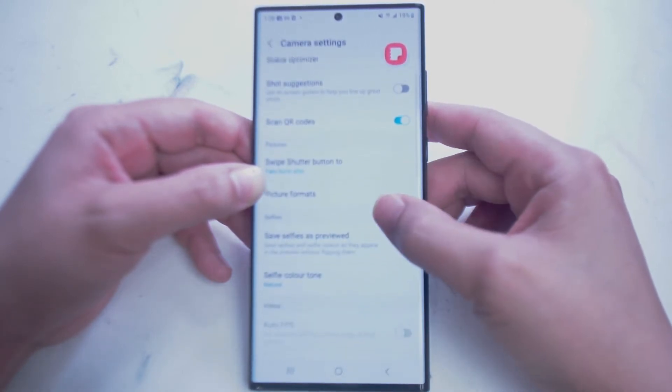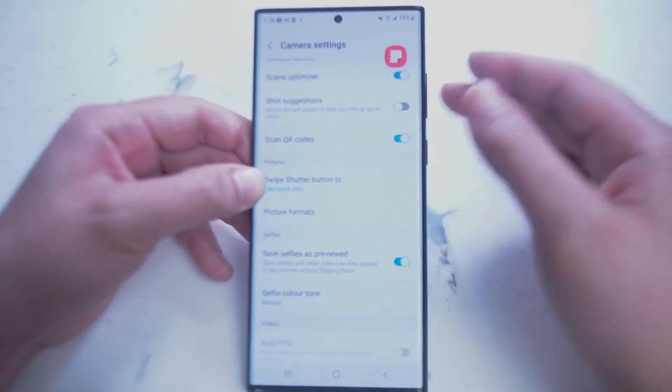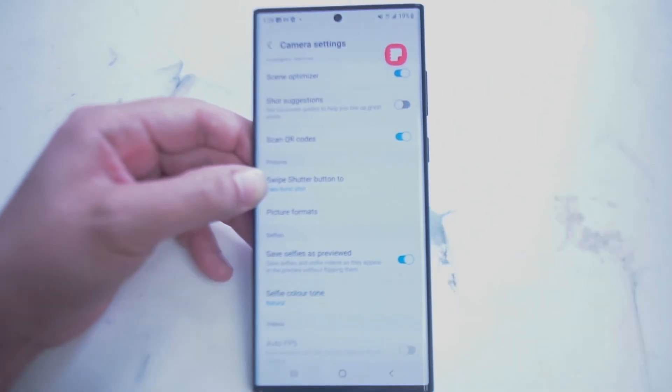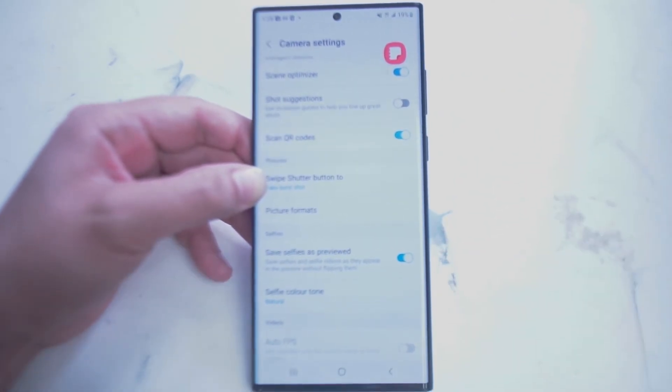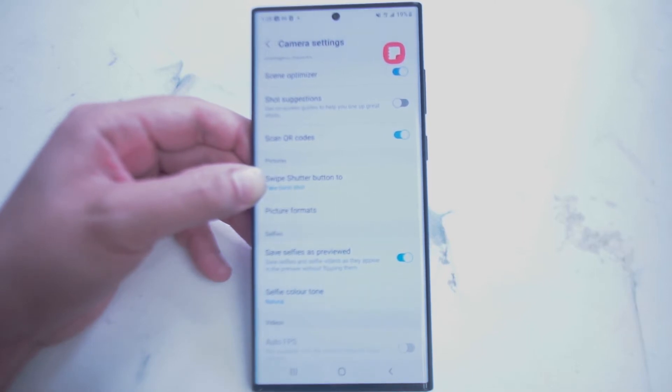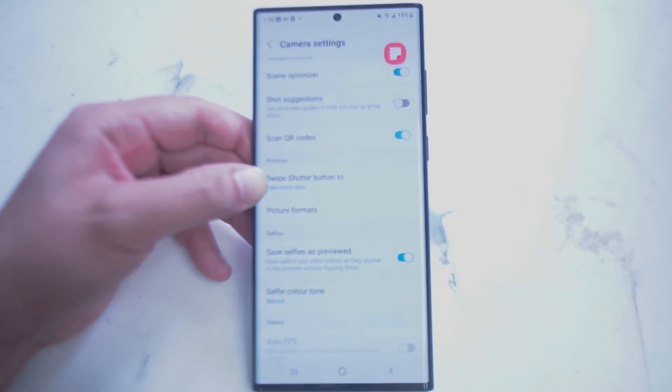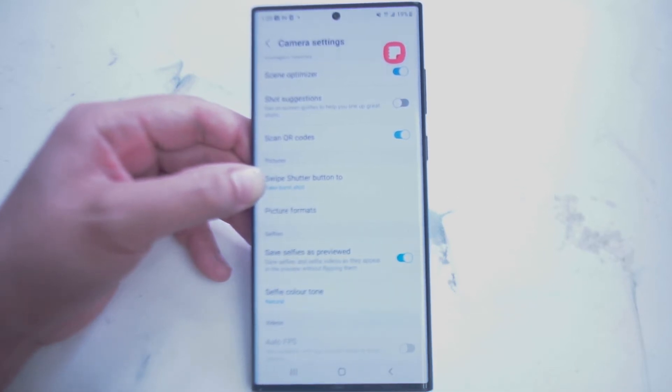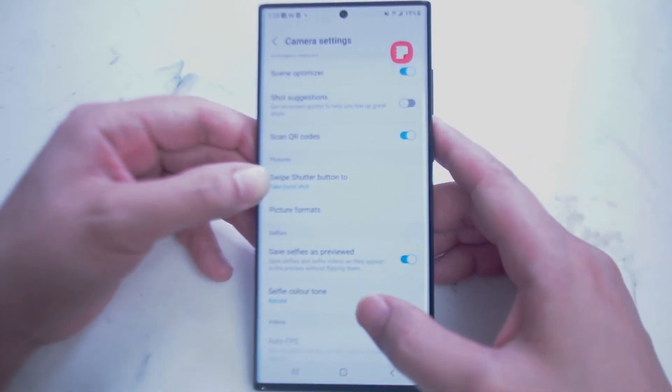Next is Shot Selection. Shot Selection is on-screen readouts that help you get the best shot depending on what is being shot. Scan QR Codes allows you to scan QR codes and open up the QR link from the QR code.